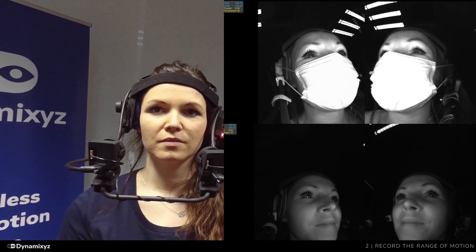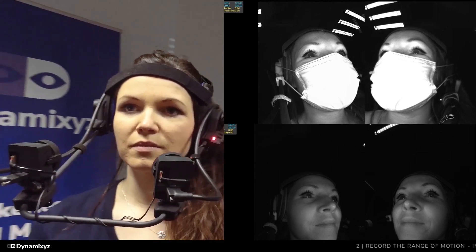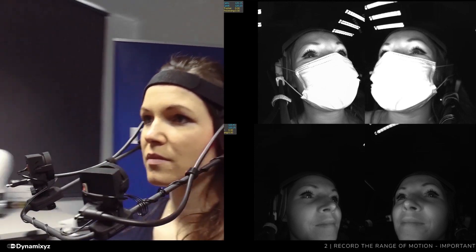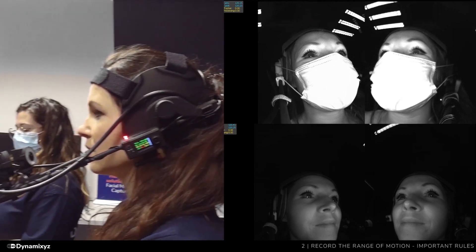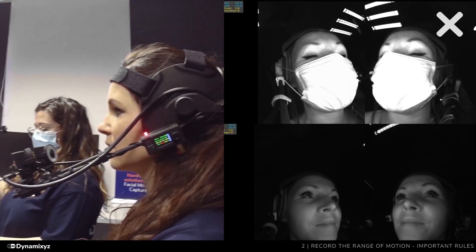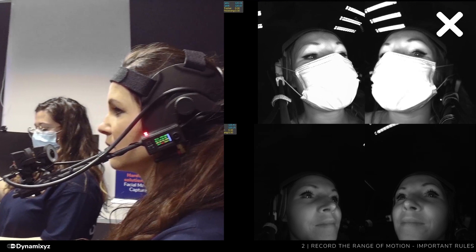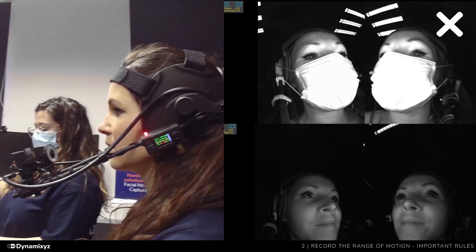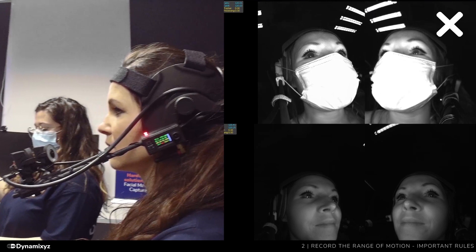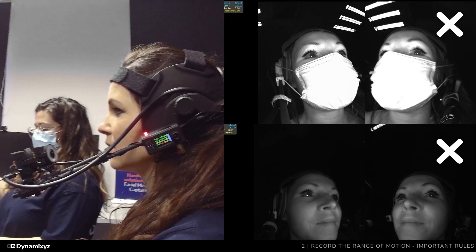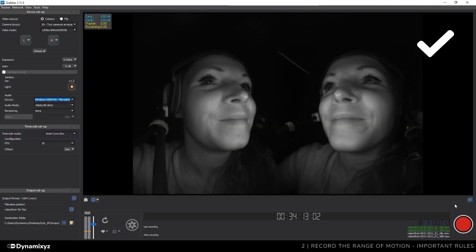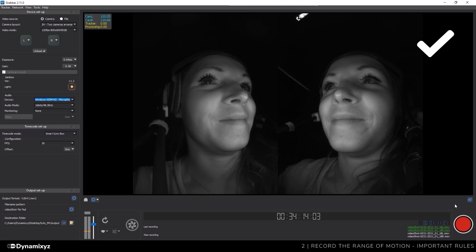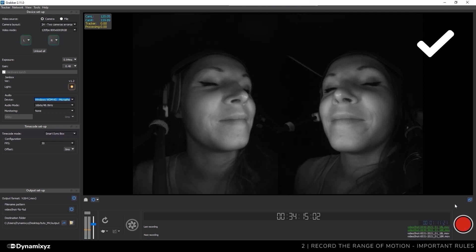First, ask your talent to stand with a neutral expression at the beginning of each shot. Second, keep the face visible at all times. Avoid hair and hands moving in front of the cameras. And third, always use the same cameras and lighting for the following recordings. Make sure that the cameras move as little as possible between the different shots.